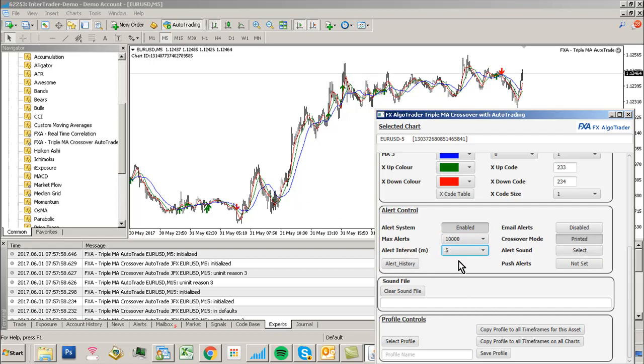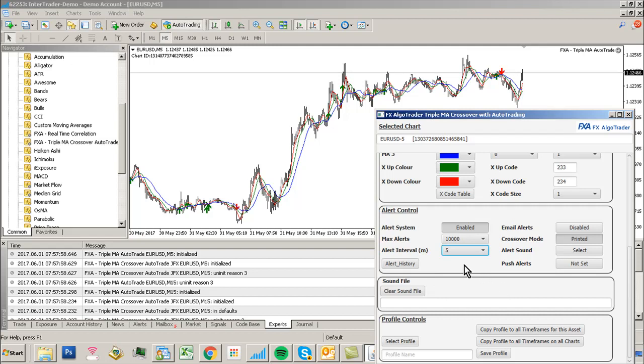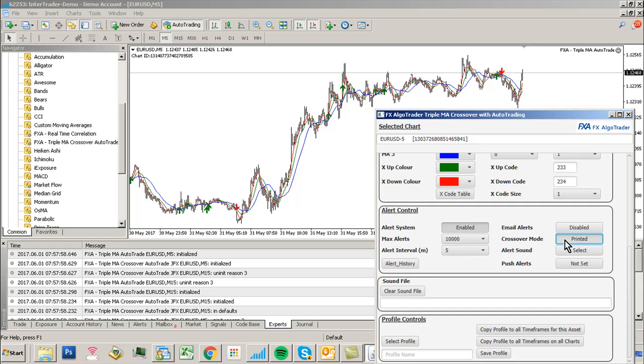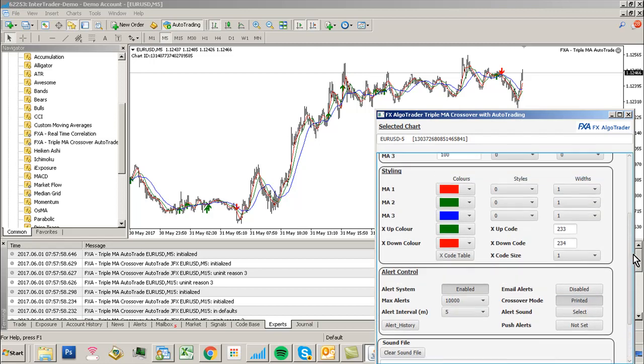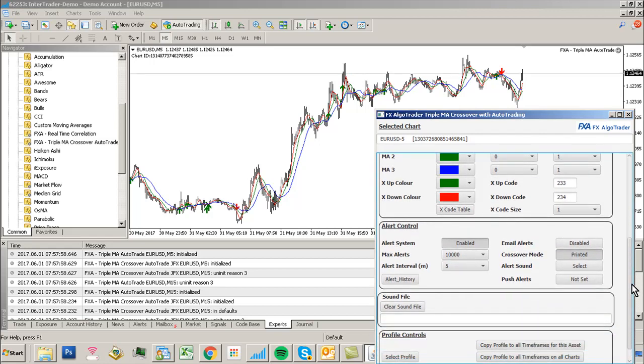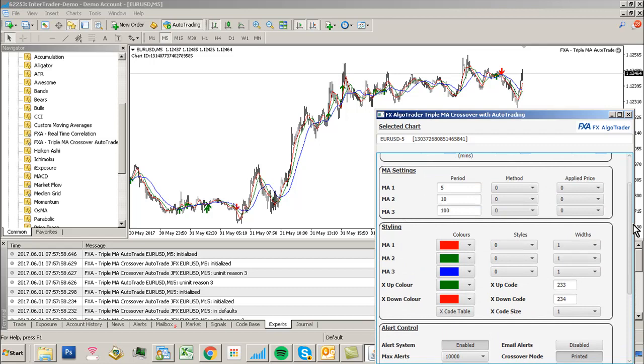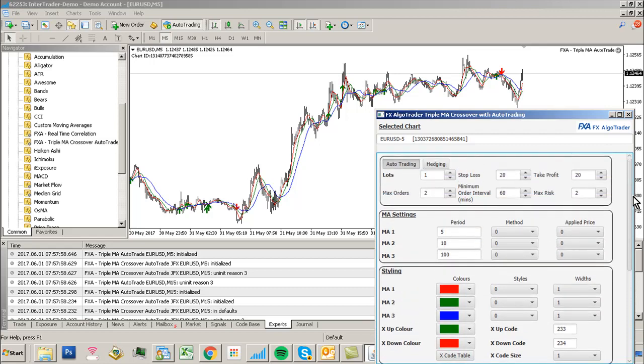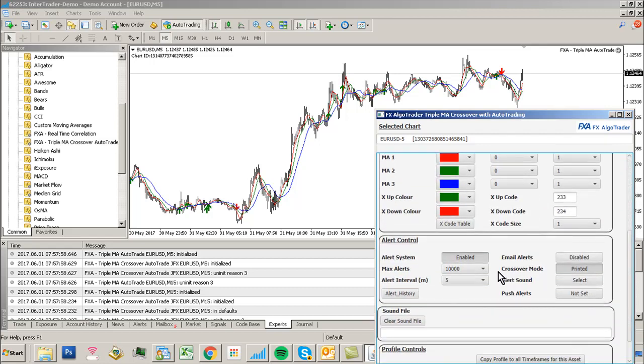Just leave it at that. So 10,000 alerts and alert interval same as your chart period. If you're running M5, put 5 minutes for your alert interval. I would suggest using printed alerts for AutoTrade. You don't want instantaneous trades when MAs touch. You want to make sure they've crossed over. Those are the only settings you need to worry about in the alert area.